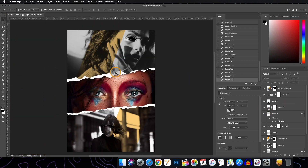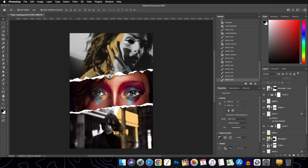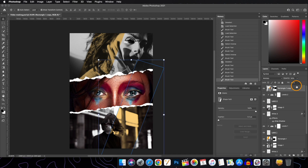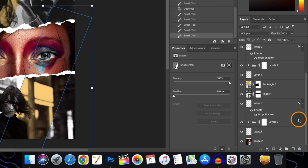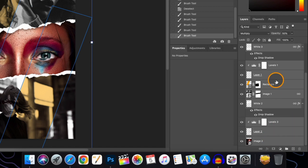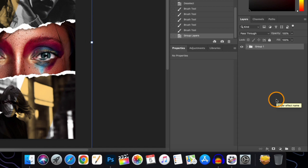Now we will add some text layers. Before that, if you want, you can group all these layers into a single group for organization. Click the topmost layer, hold Shift and come to the lowermost layer to select all, then hit Command+G to group them. We can rename this group 'Image Final'.